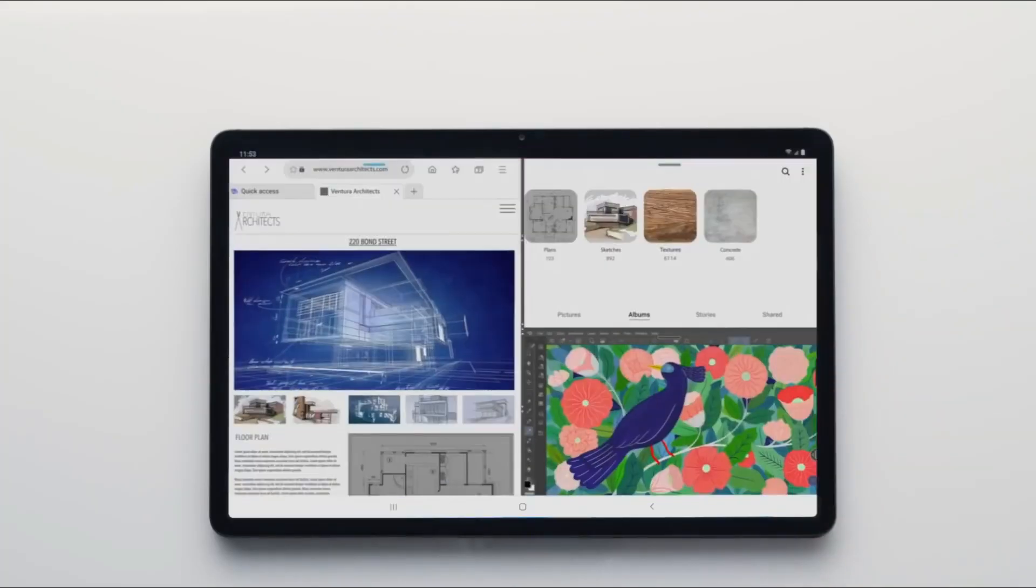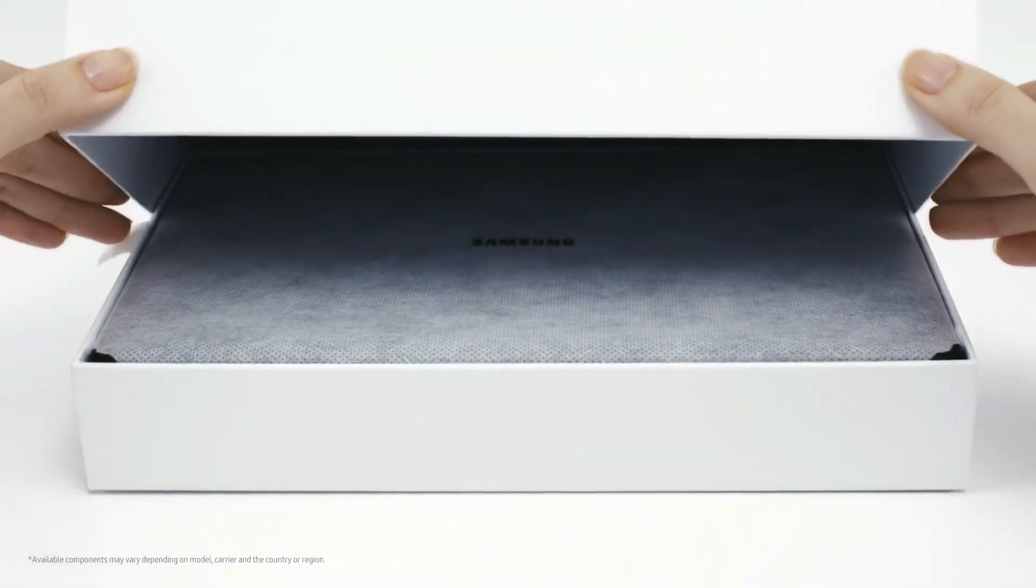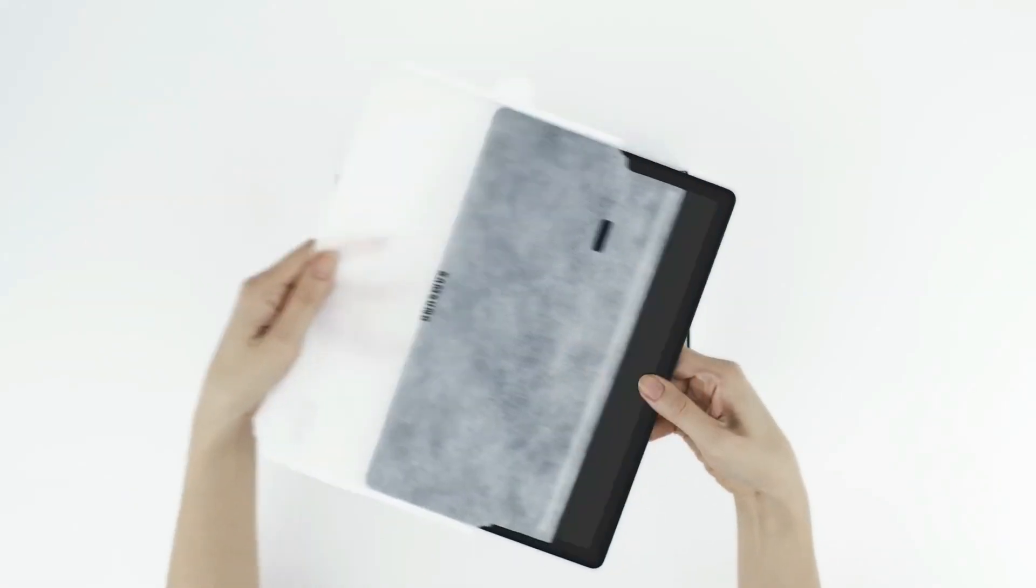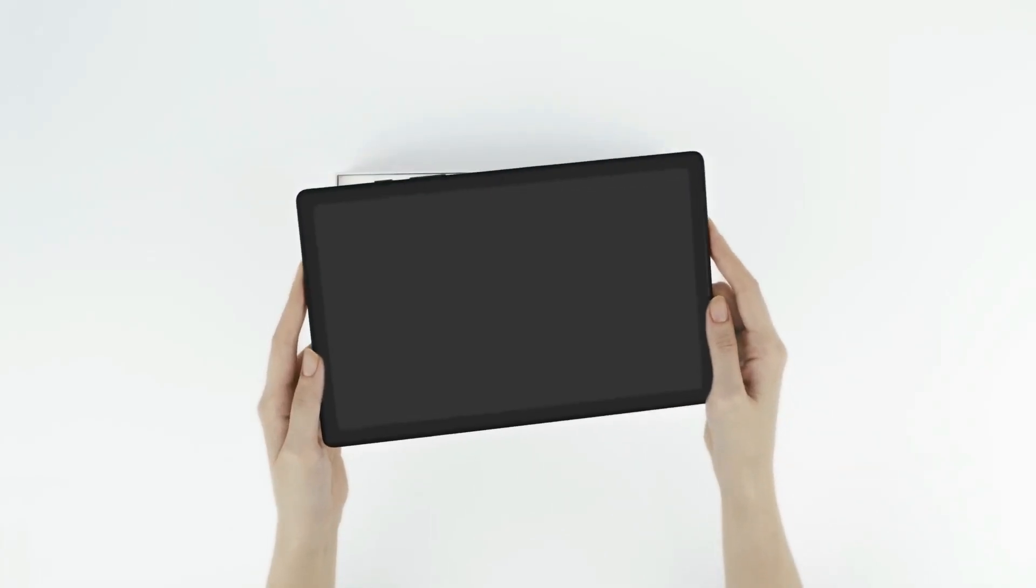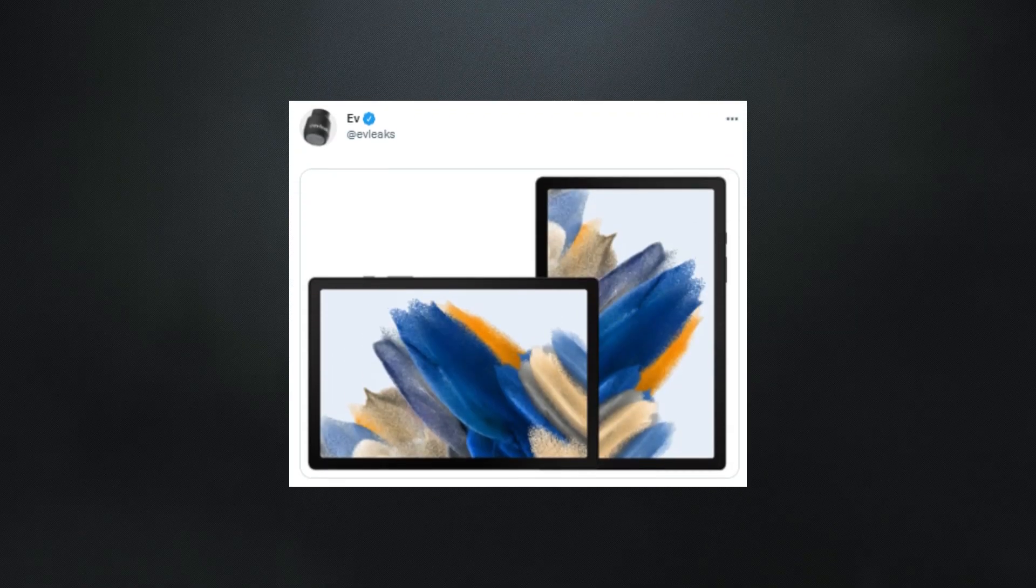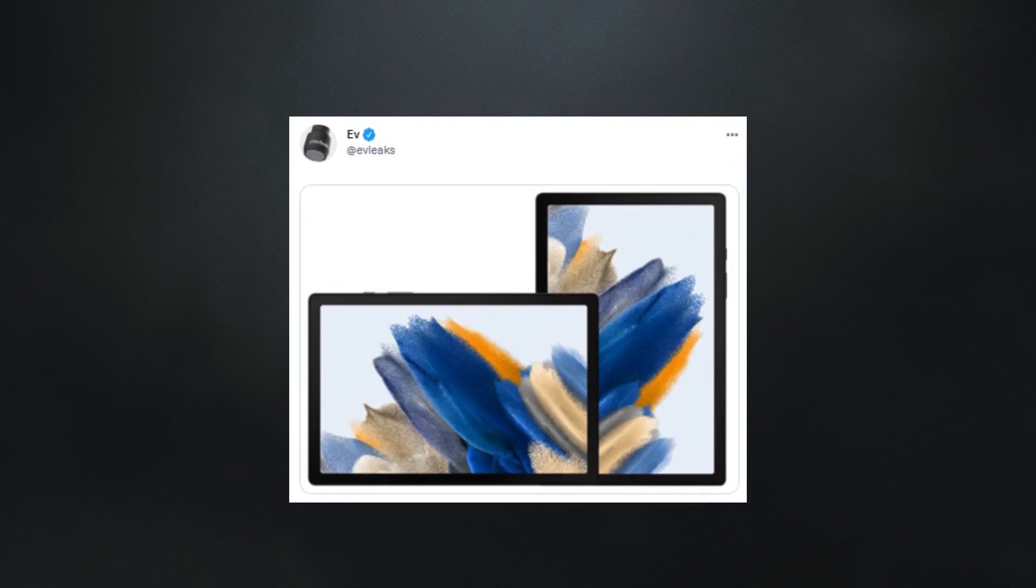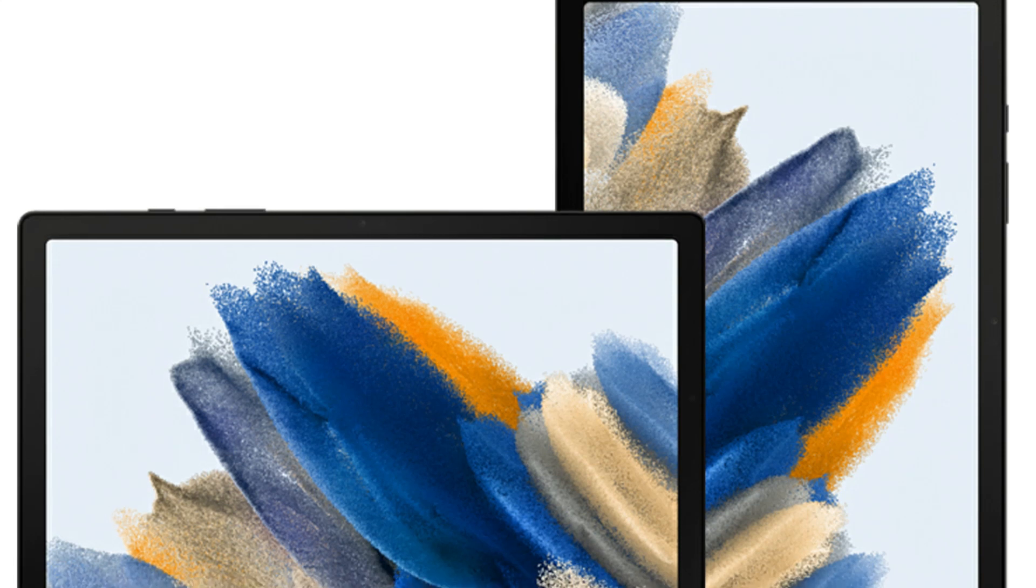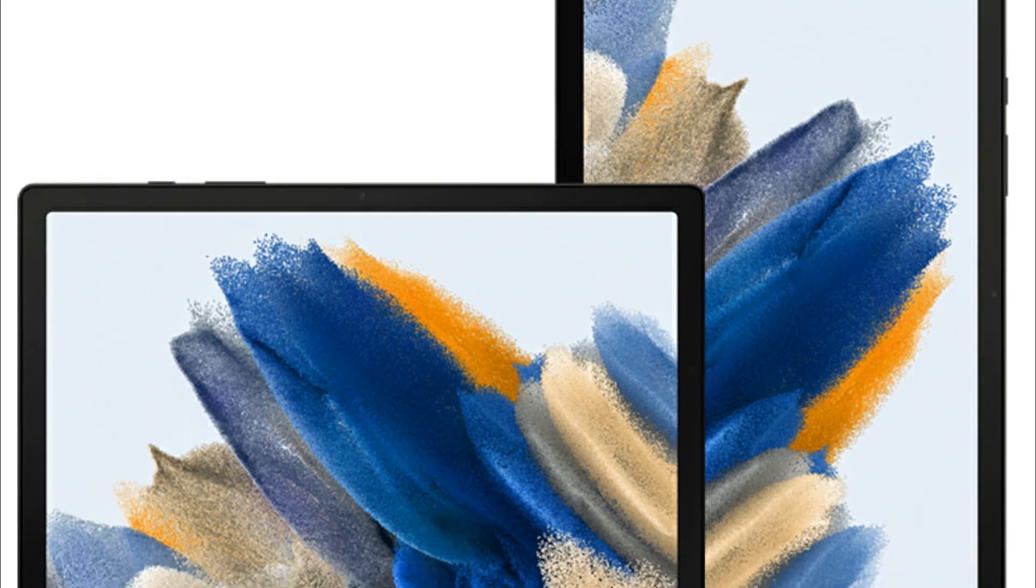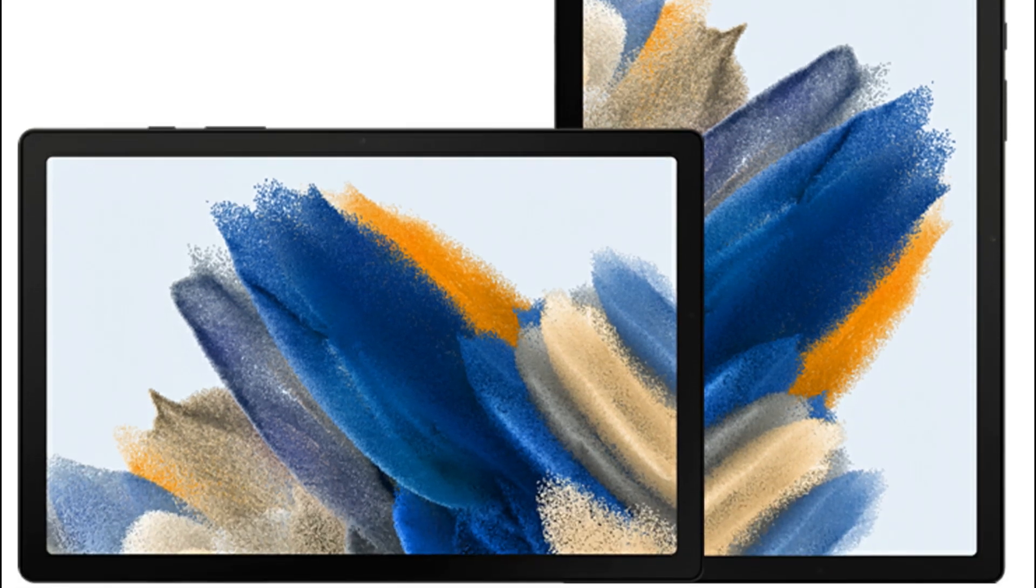The processor and RAM capacities of the tablet were also confirmed. The next entry-level tablet's press renders have now been released, revealing the device's design. Evan Blass, also known as Evleaks, a reputable leakster, has posted the first press renders of the Galaxy Tab A8 2021 on Twitter.